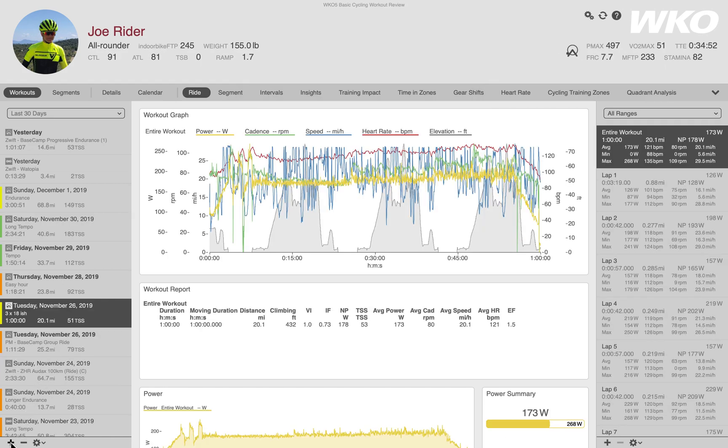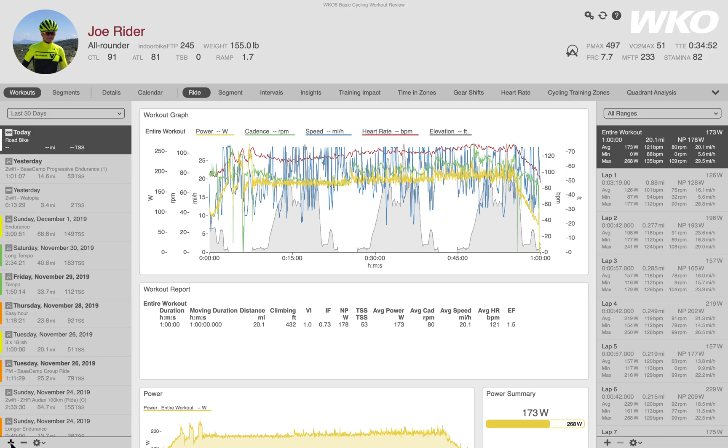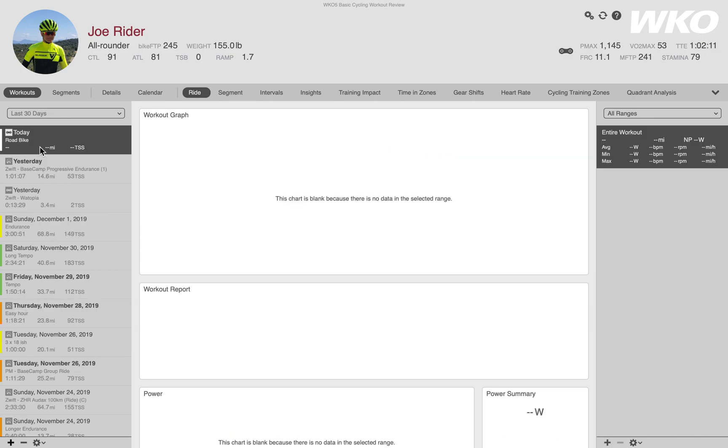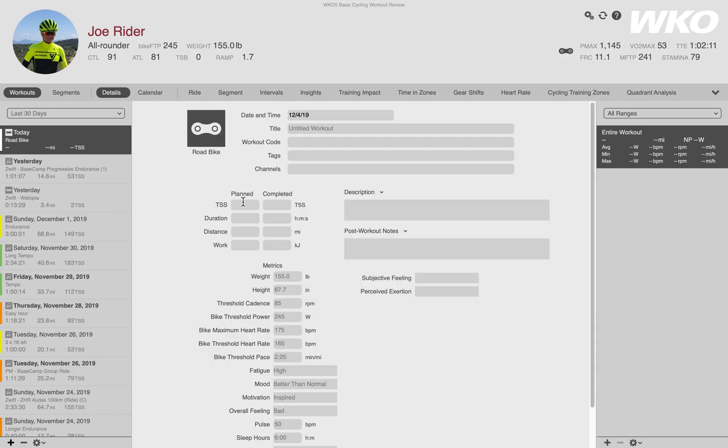If you wanted to add a manual workout, you could just push the plus button and it creates a new workout. If you go to details, you can enter the information - what you want, how much. For example, I did a hundred TSS for two hours or something like that. Whatever it is that you want to put in, you can just enter that manual workout.